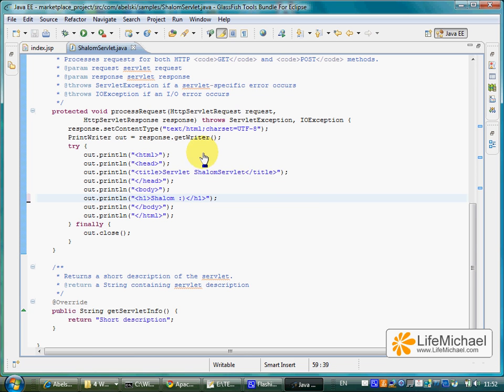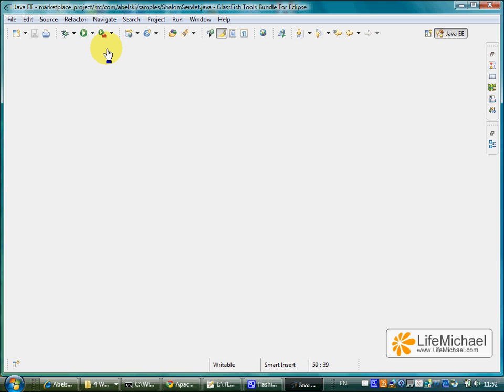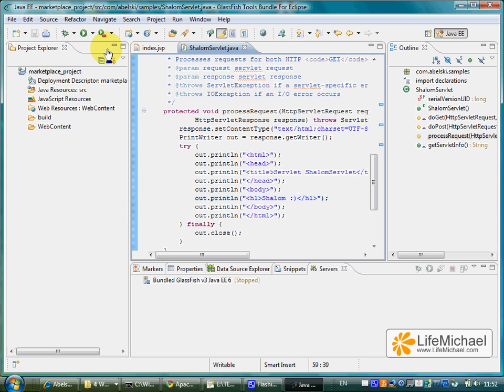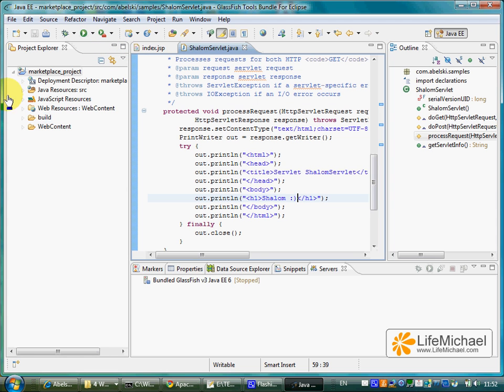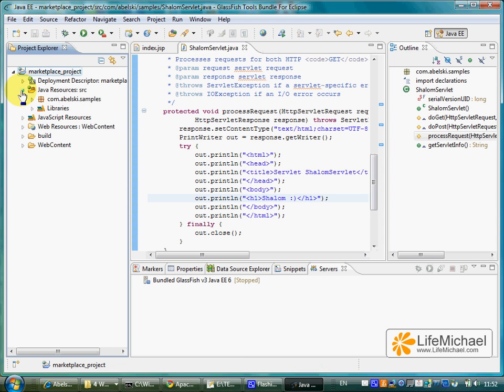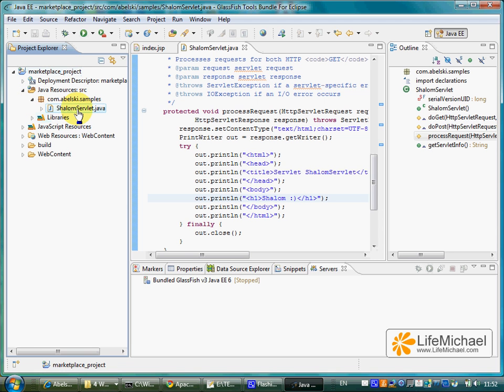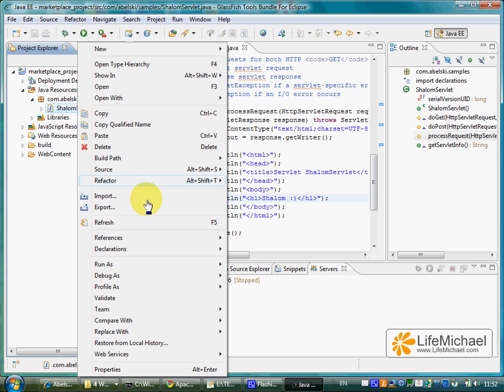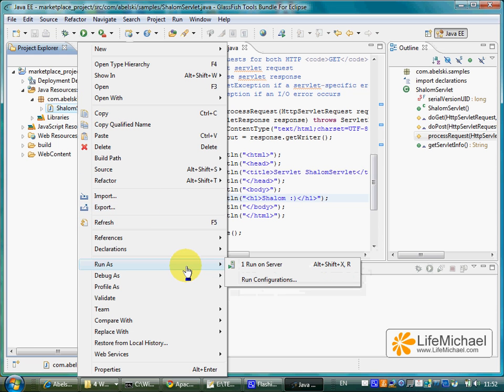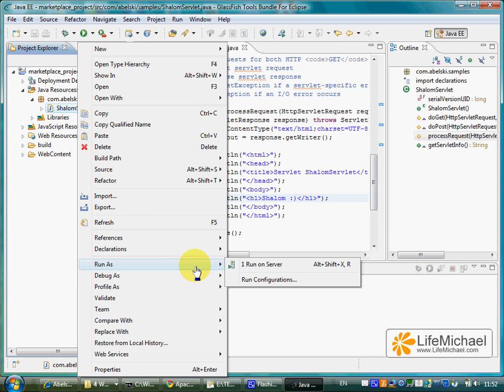And let's execute it on our server. We can find it here within the Java resources. Let's mark it with our mouse. Right click. And let's select Run on Server.